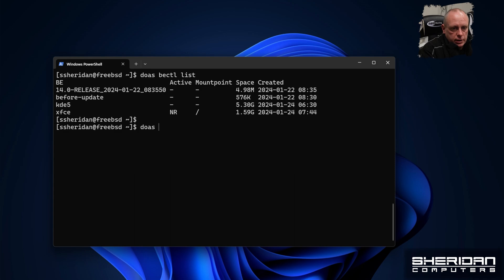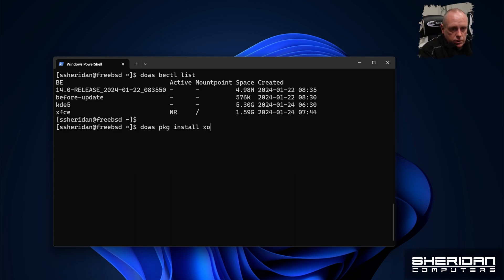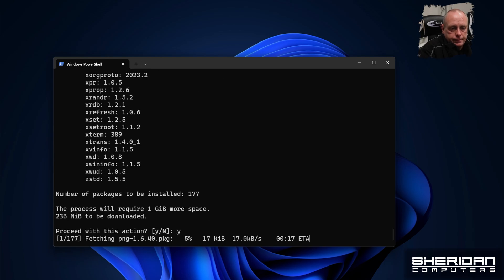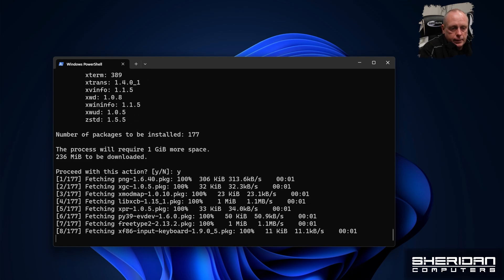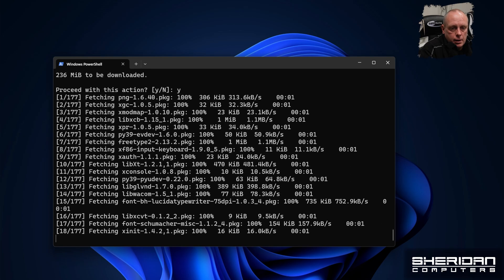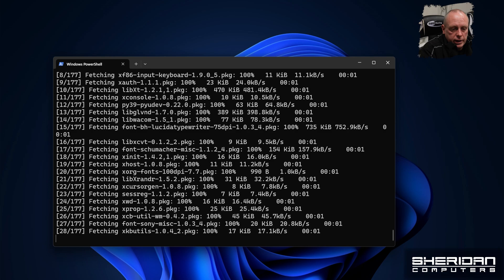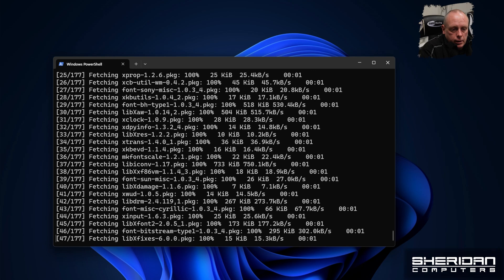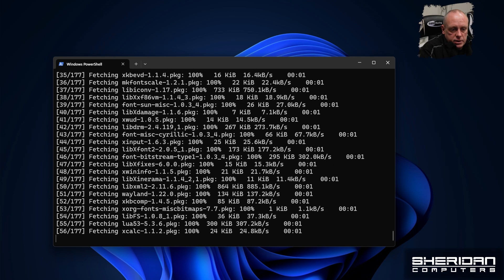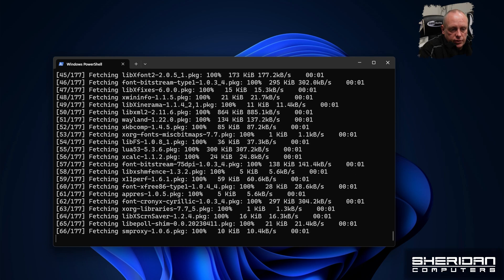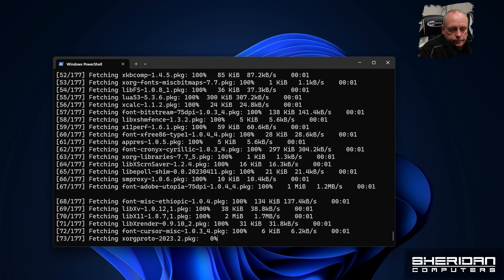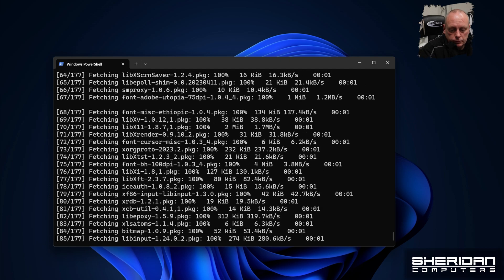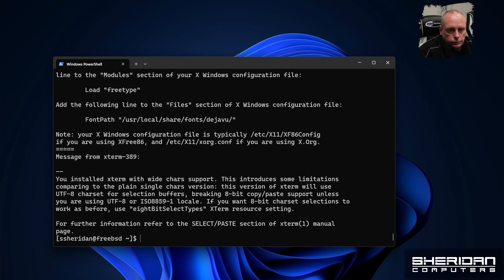But first we're going to need to go ahead and install XORG. So doas package install XORG. Yup. That takes one gig of space and there's about 250 meg download. That's installed.